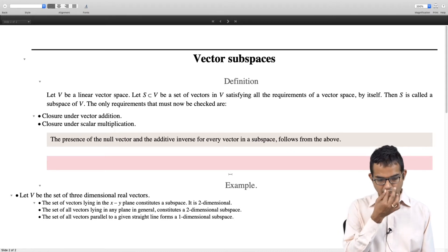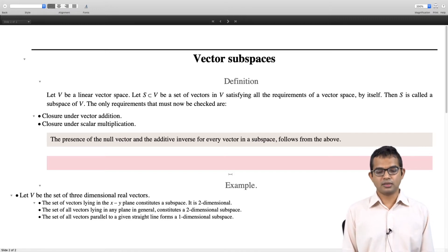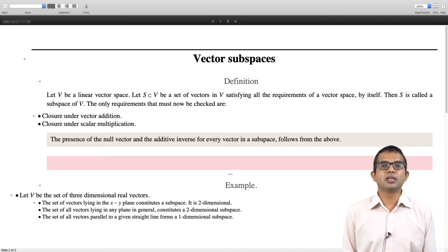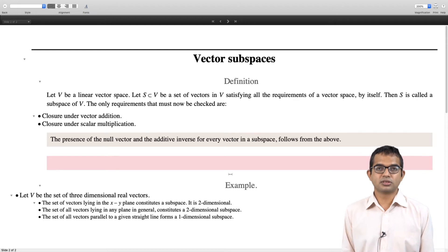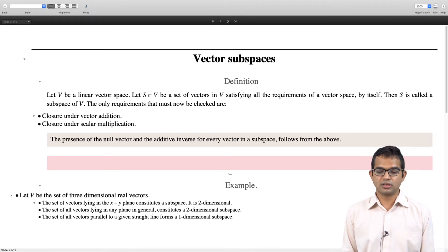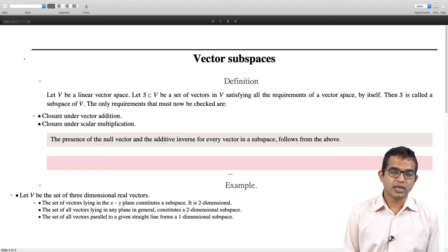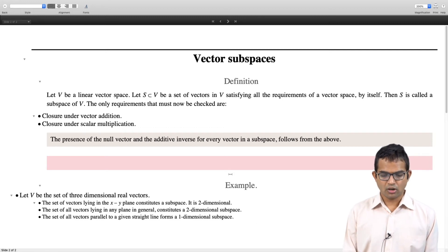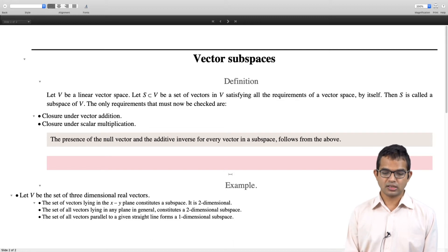Let us look at a few examples. Consider the set of three-dimensional real vectors as your vector space. The set of vectors lying in the xy plane constitutes a subspace and it is a two-dimensional space. The set of all vectors lying in any plane in general constitutes a two-dimensional subspace — it does not have to be the xy plane. Also, the set of all vectors parallel to a given straight line, for example the x-axis, forms a one-dimensional subspace.